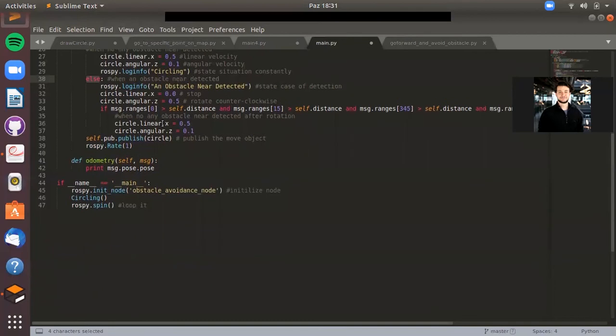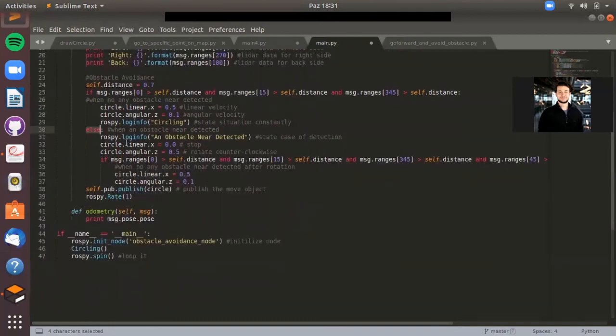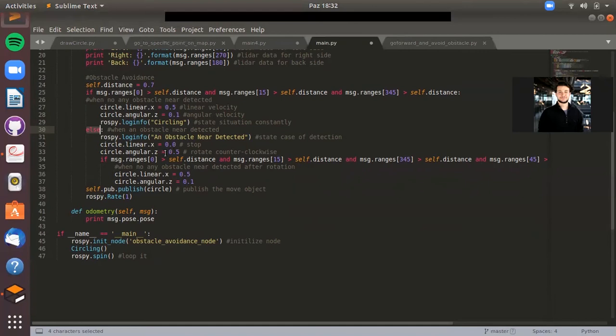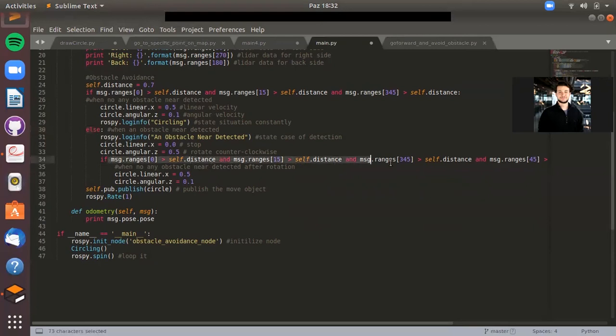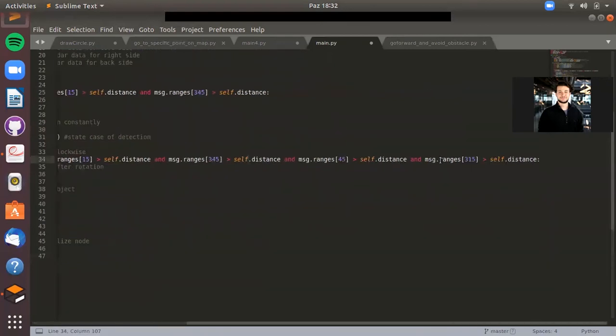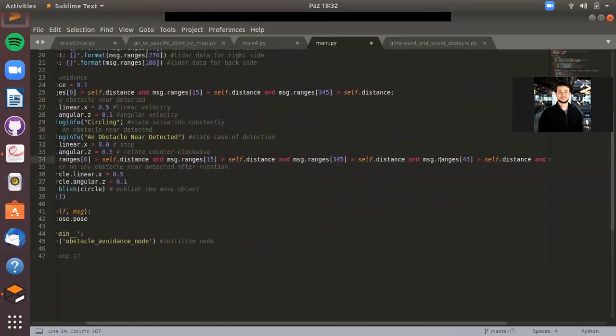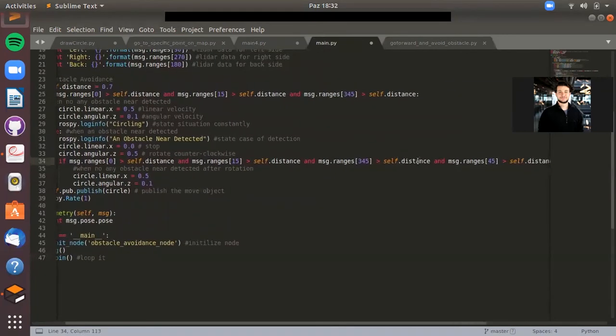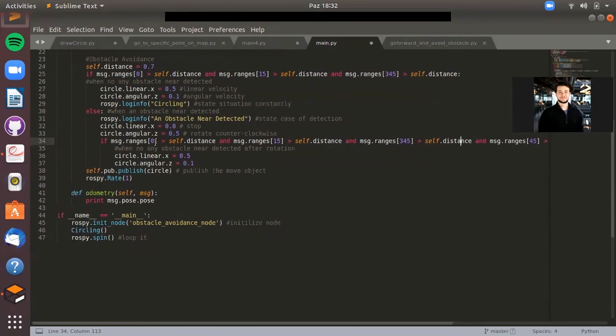In this situation, our robot stops, and also the angular speed is set to 0.5 because it needs to rotate to avoid the collision. So it rotates and then it checks again if there is an obstacle near itself. Now it has more checkings.